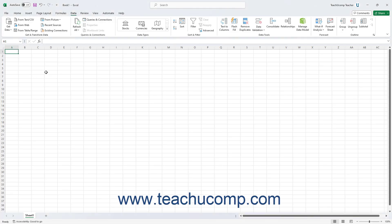There are both new and enhanced data connections available in the Get and Transform button group on the Data tab of the ribbon in Excel for Microsoft 365.